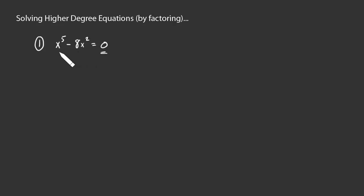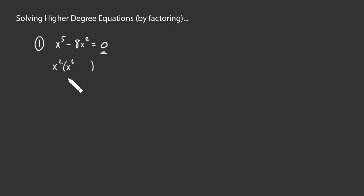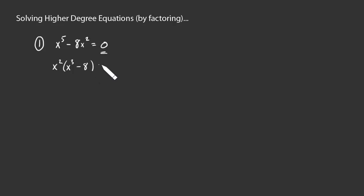First, we should look for a common monomial, and sure enough, we have one. x squared is over here. x squared is part of this as well. So let's pull out x squared, and that's going to leave what? x squared times what gives you x to the fifth? That would be x to the third. x squared times what gives you negative 8x squared? Well, that would be negative 8.